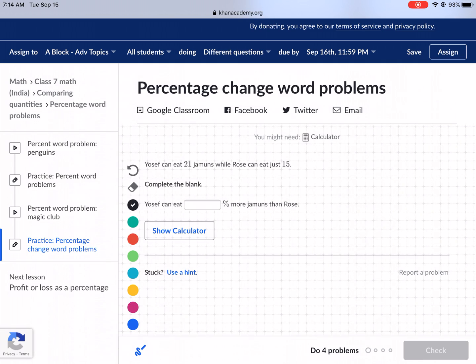Yosef can eat 21 — I'm going to call them jamins — while Rose can eat just 15. Complete the blank: Yosef can eat blank percentage more hamuns, or jamins, than Rose.